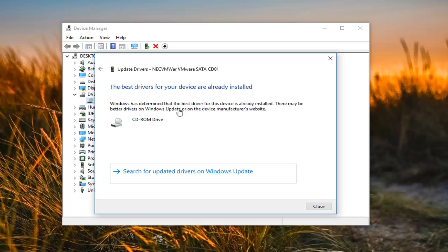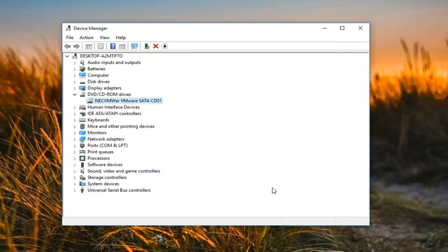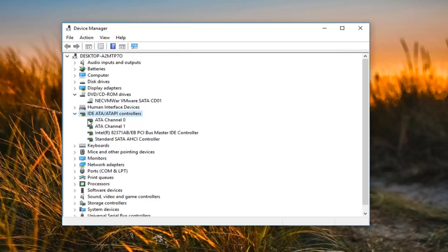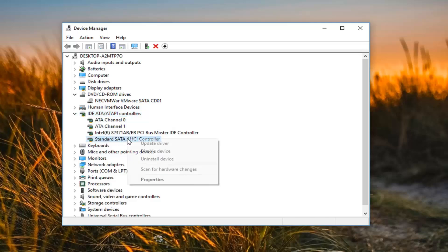So you might see the best driver is already installed. Click on close. Now you want to go underneath IDE ATA slash ATAPI controllers. Expand that.